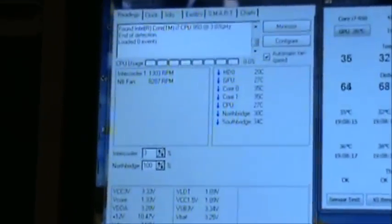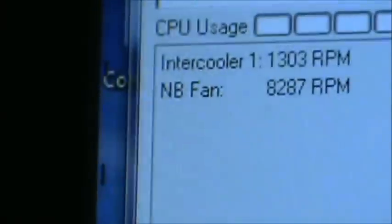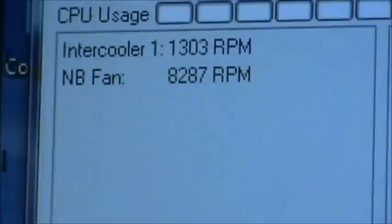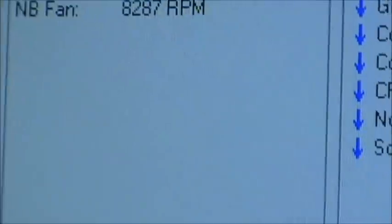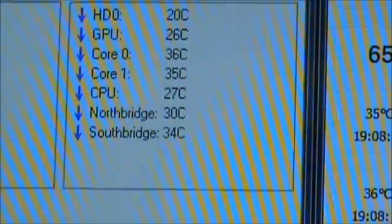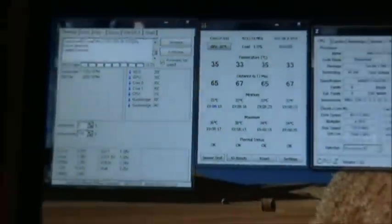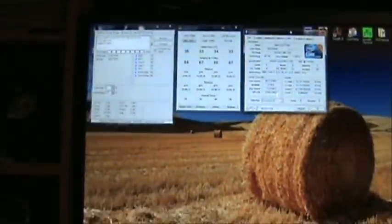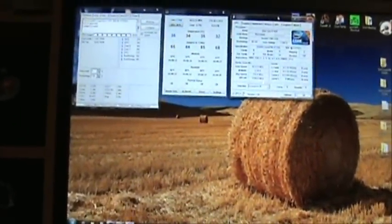So I'm very happy. As you can see, the North bridge fan clocking in at 100% - 8,200 RPMs - which is still pretty quiet. So hope you enjoyed it, thanks.